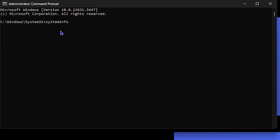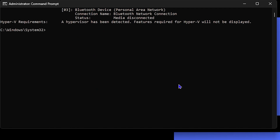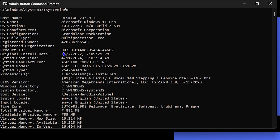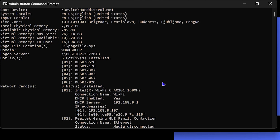The first command I want to share with you is systeminfo. Once you type systeminfo and hit Enter, this will load up all the information you need to know about your system. You can scroll down and find lots of valuable information — the host name, OS name, version, manufacturer, BIOS version, system directory, boot device, and a whole lot more. So systeminfo is the first one.